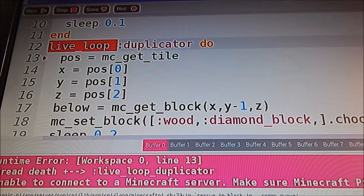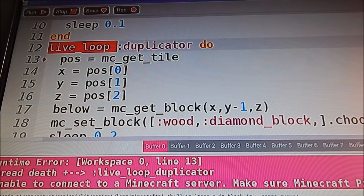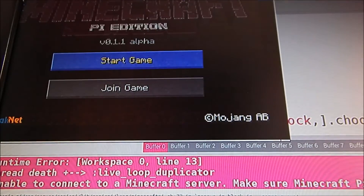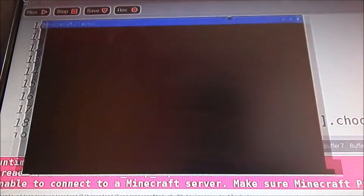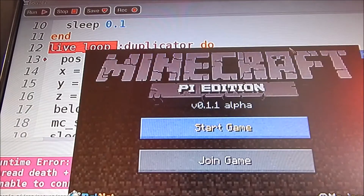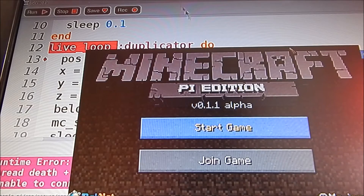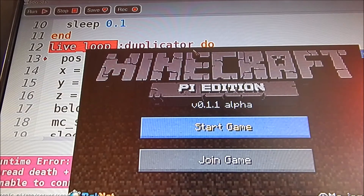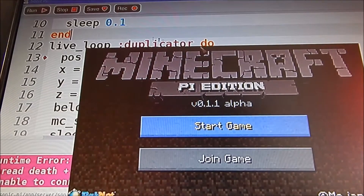Hello there guys, thanks for watching this video. What I'm going to show you today is how to hack Minecraft Raspberry Pi Edition. It's fairly simple — all you need is two programs that come pre-installed with the Raspbian operating system: Minecraft Pi Edition, which comes pre-installed, and also Sonic Pi.